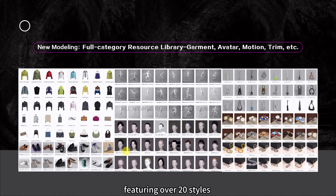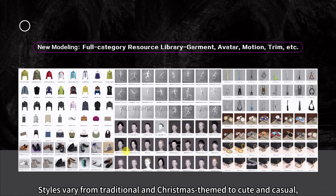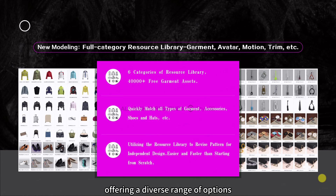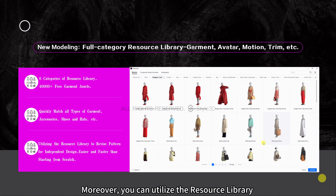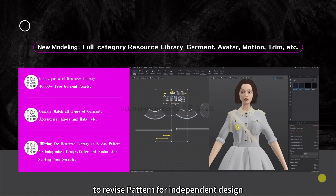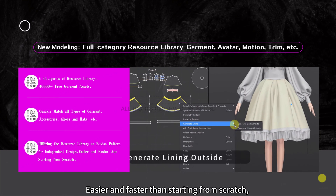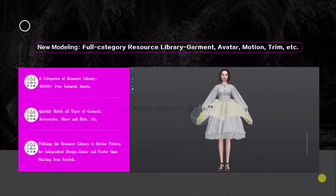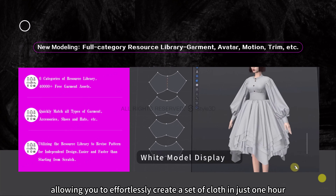The variety is extensive, featuring over 20 styles including jackets, dresses, shoes, and more. Styles vary from traditional and Christmas-themed to cute and casual. You can quickly match all types of garments, accessories, shoes, and hats. Moreover, you can utilize the resource library to revise patterns for independent design, easier and faster than starting from scratch, allowing you to effortlessly create a set of clothing in just one hour.